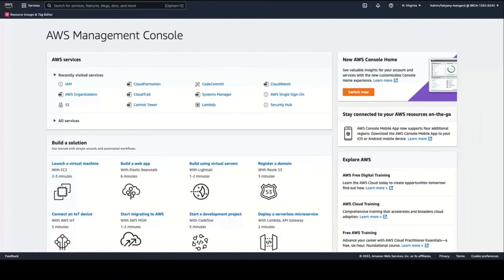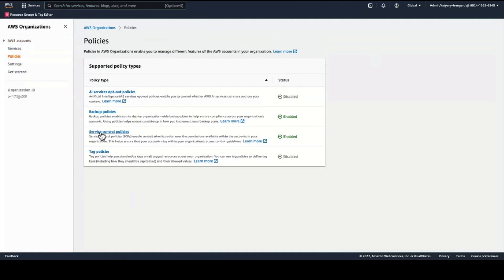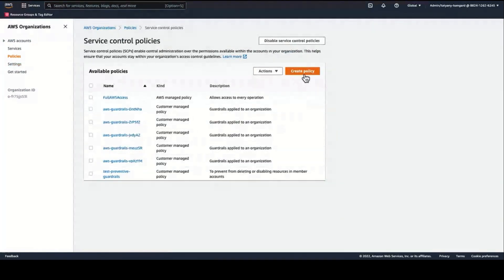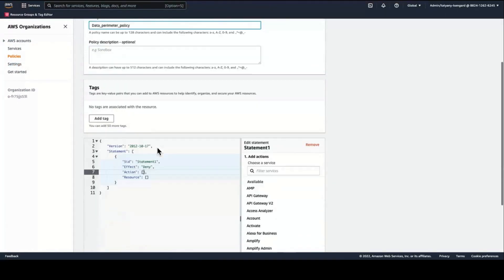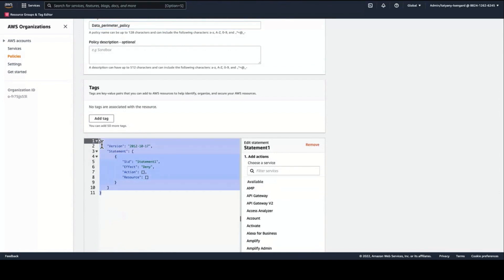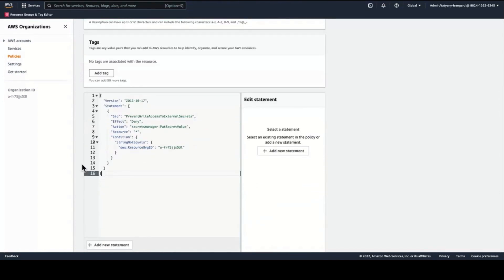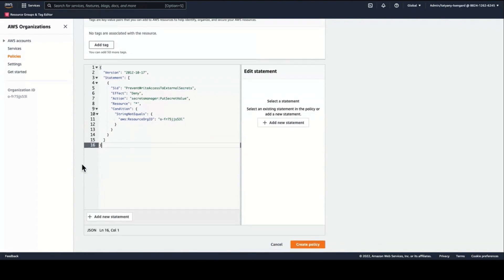In order to apply organization-level control to prevent this type of access, I will navigate to the AWS Organizations console and create a Deny List SCP. This SCP will result in an explicit deny for the PutSecretValue operation if the secrets being accessed don't belong to my organization.